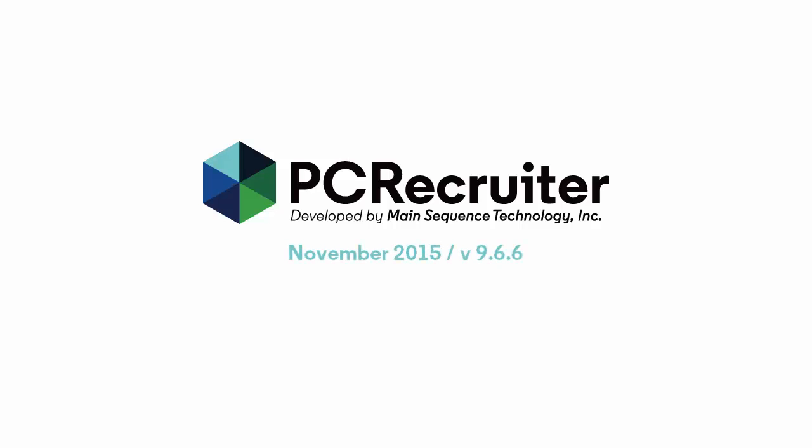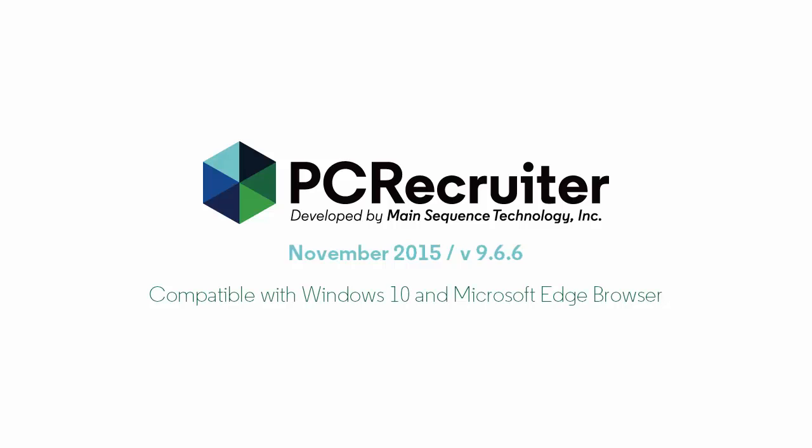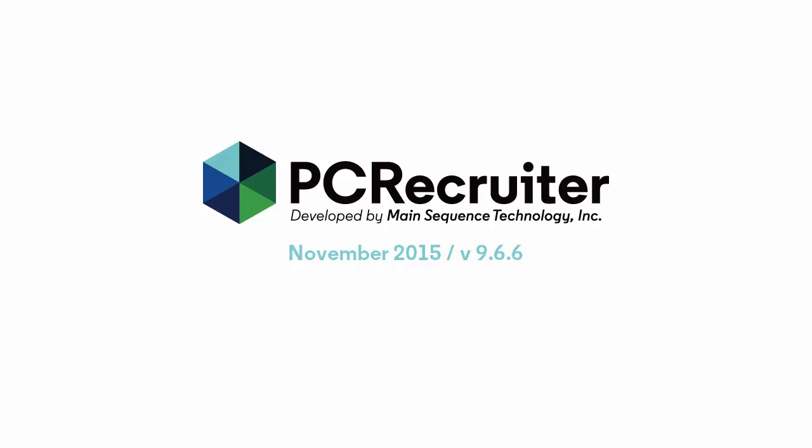Happy November, everyone. This is Drew from Main Sequence Technology with the announcement of PC Recruiter 9.6.6. This update is not only fully compatible with Windows 10 and the new Microsoft Edge browser, but it contains a powerhouse list of new improvements. Let's take a look.